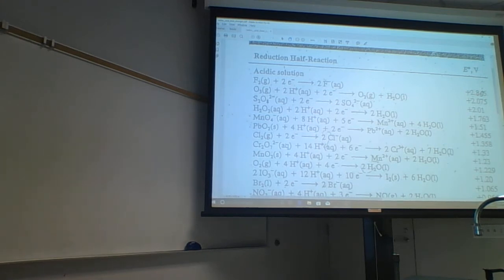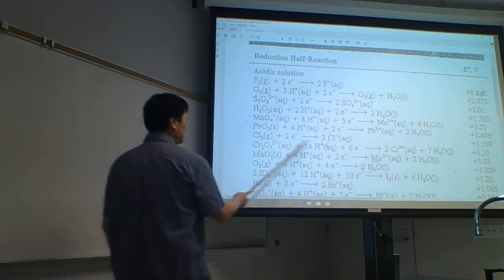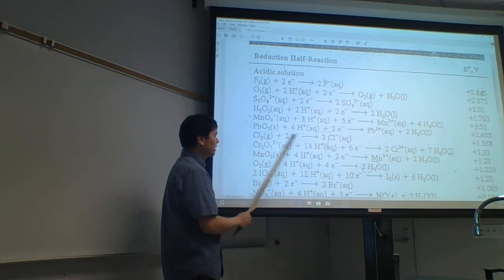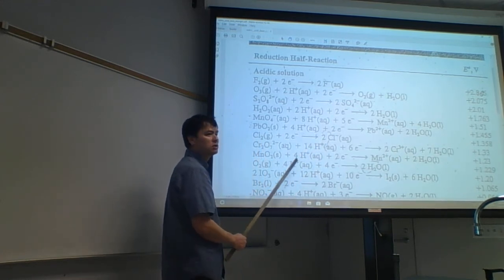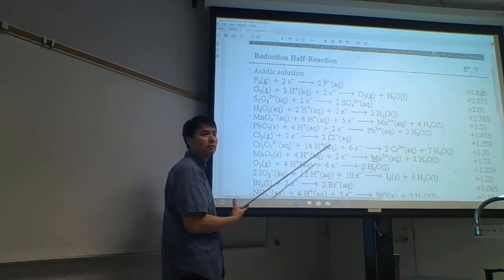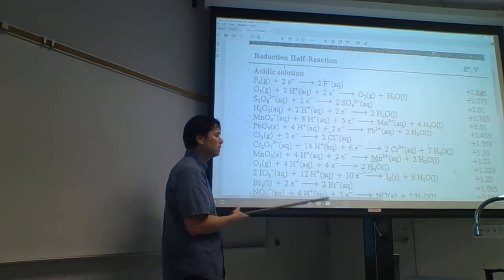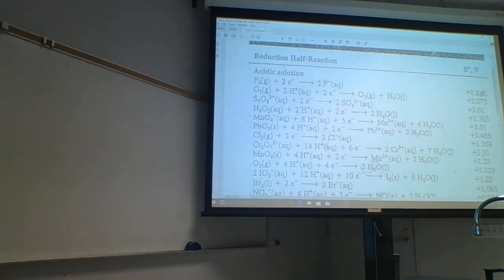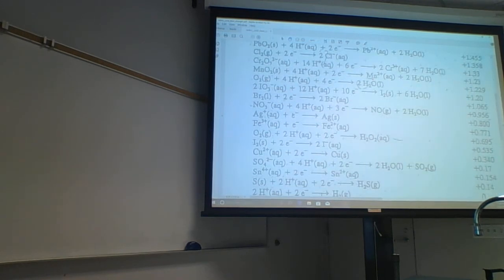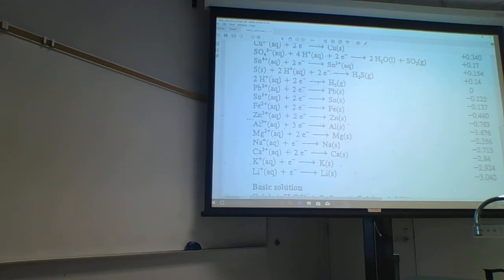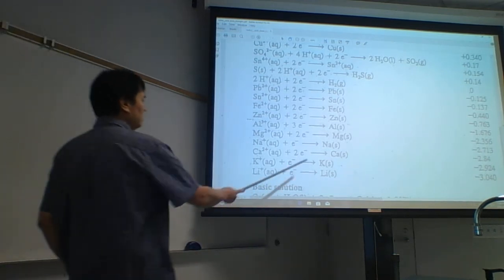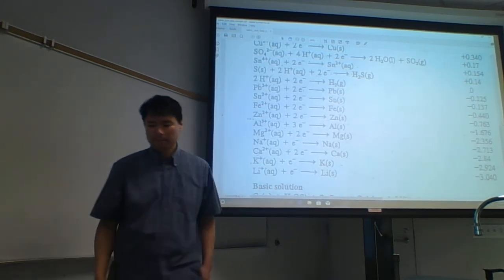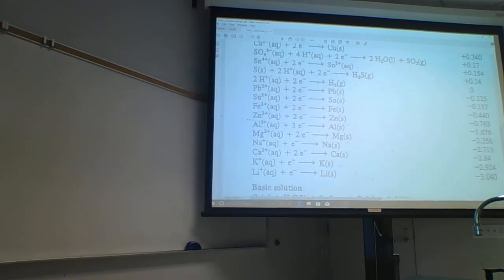One of the things to understand using the chart is the difference between chlorine and chloride. A lot of people have a hard time understanding the difference between sodium ion and sodium metal until they see it react.